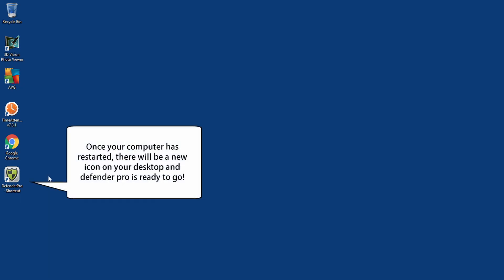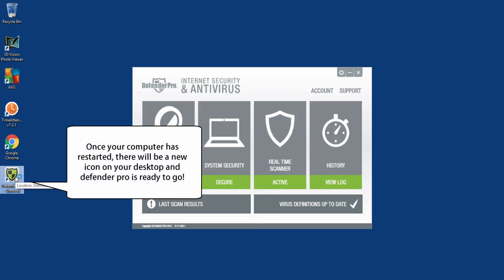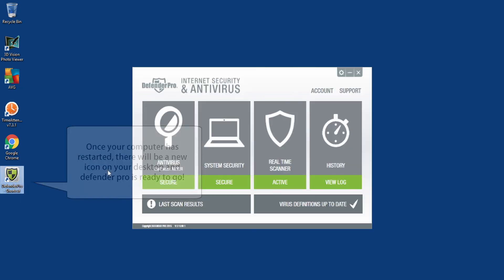Once your computer has restarted, there will be a new icon on your desktop and Defender Pro is ready to go.